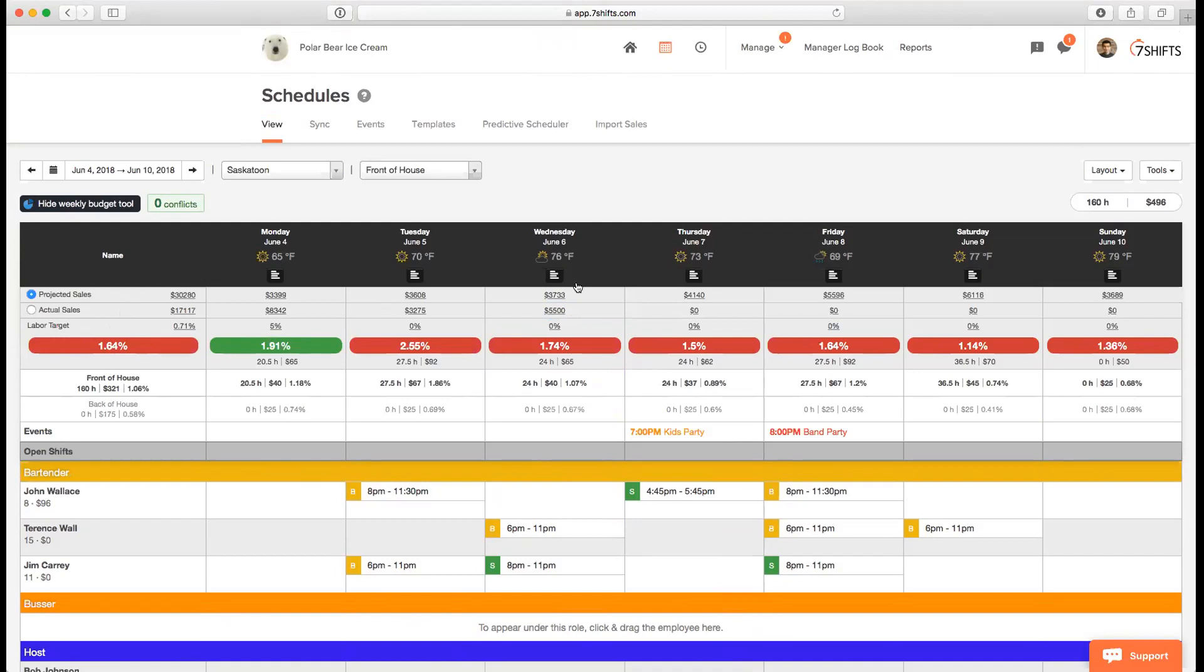The projected sales as well, this is something you need to enter manually if you're entering your actual sales manually. But if you have a point of sales system that brings in actual sales data automatically through the integration, we calculate projected sales automatically as well using our algorithms, which have a really high accuracy rate. So you'll be seeing some really pretty good accurate projected sales.